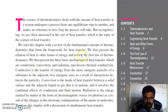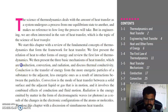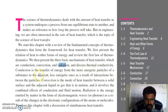We start this chapter with the review of fundamental concepts of thermodynamics that form the framework of heat transfer. We first present the relation of heat to other forms of energy and review the first law of thermodynamics. We then present the three basic mechanisms of heat transfer: conduction, convection, and radiation. Conduction is heat transfer from more energetic particles of a substance to the adjacent less energetic ones as a result of interaction between the particles.